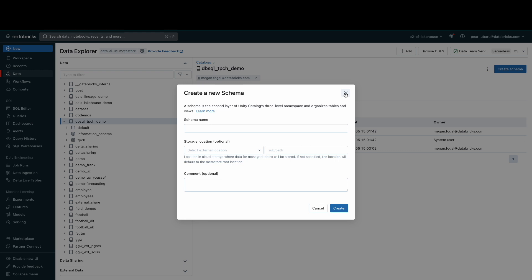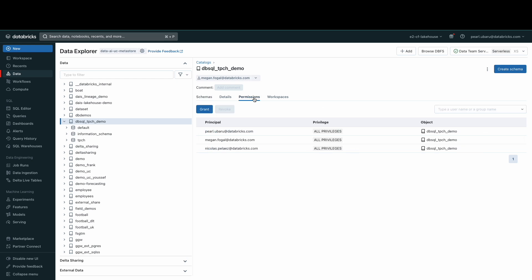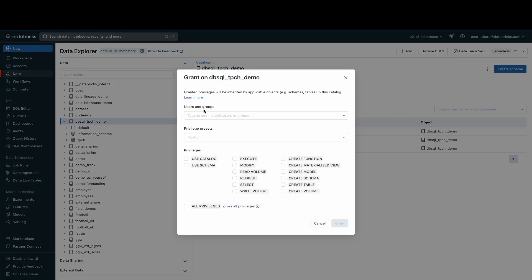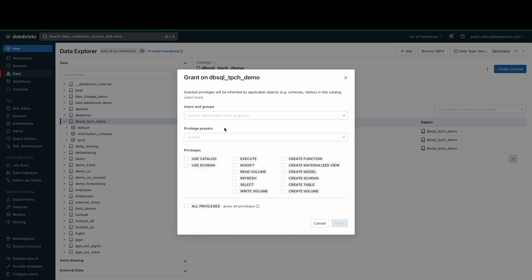Next, let's add permissions to the catalogs and schemas. At the catalog level, you can grant or revoke permissions by going to the Permissions tab. Similarly to the SQL warehouses, we can grant privileges to users and groups of users within our organization.